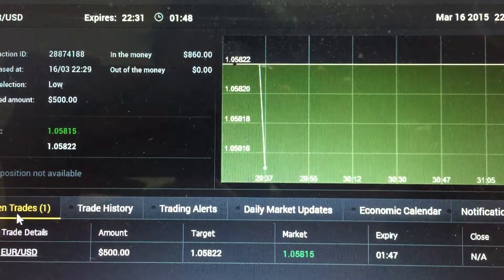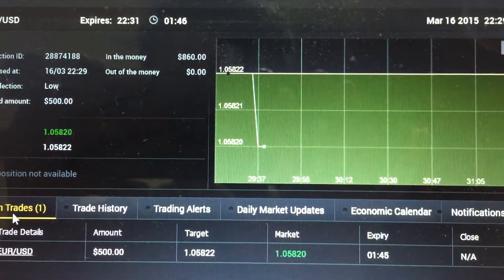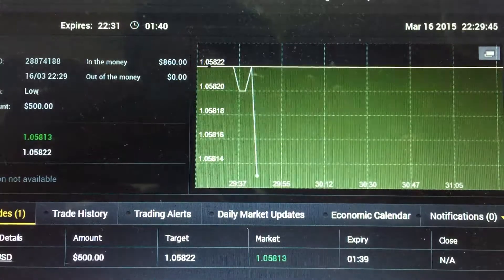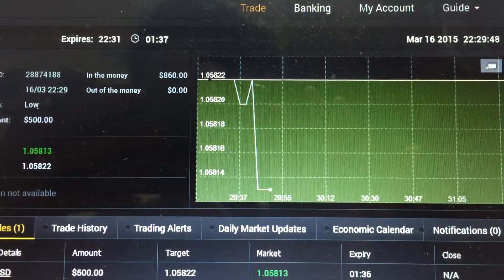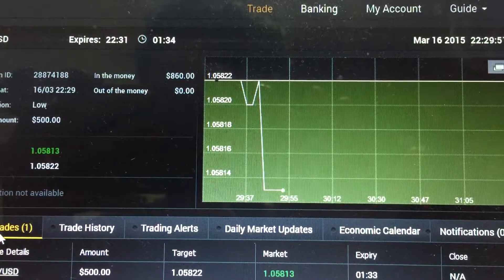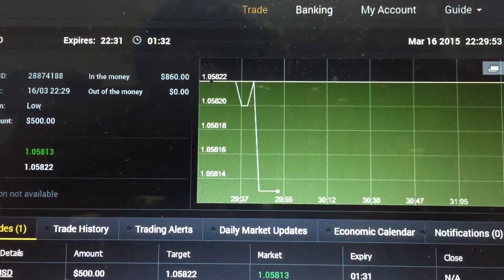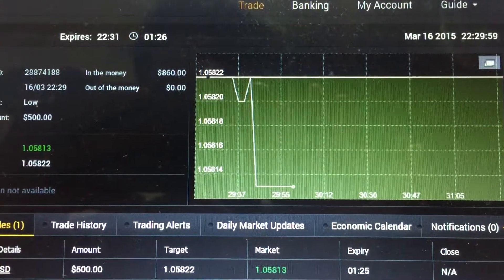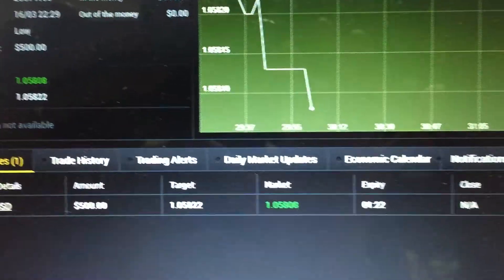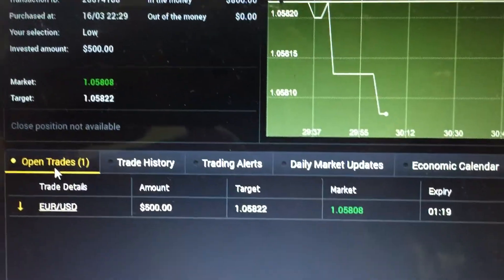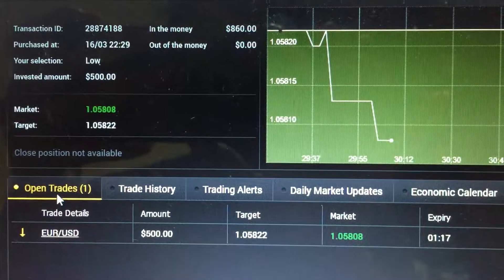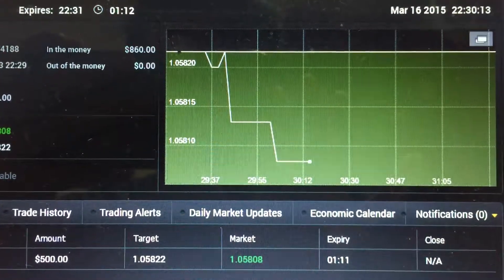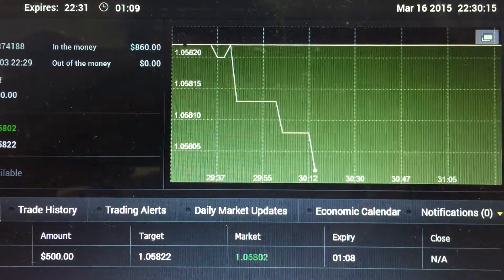Hi guys, welcome to my live trade video. This is the first trade I've taken for the day. I just came back from KL a few hours ago, took a shower, and when I opened my computer I saw this trading opportunity using the KB2 strategy from my binary option mastery course. As you can see, today is March 16, and this is a $500 sell trade, a two-minute trade.